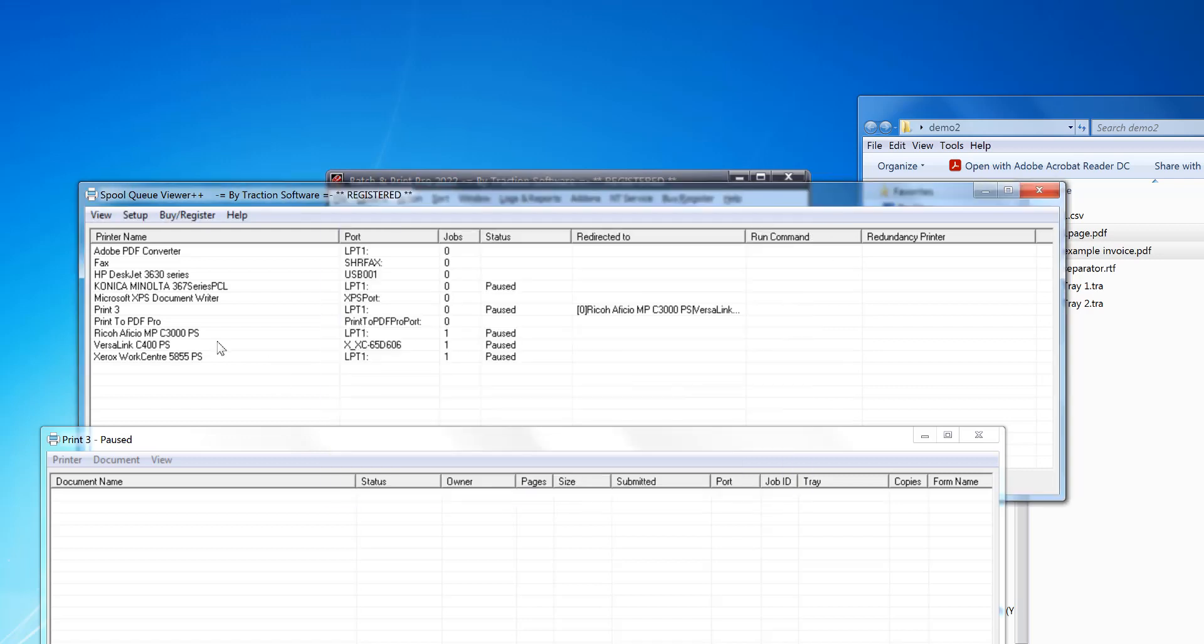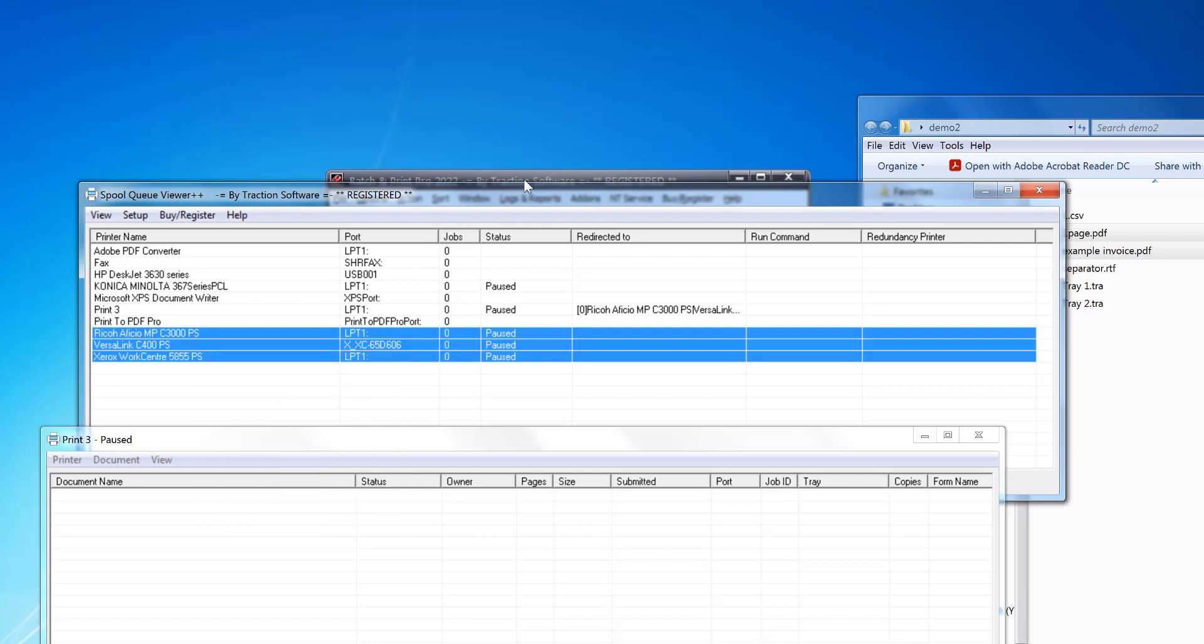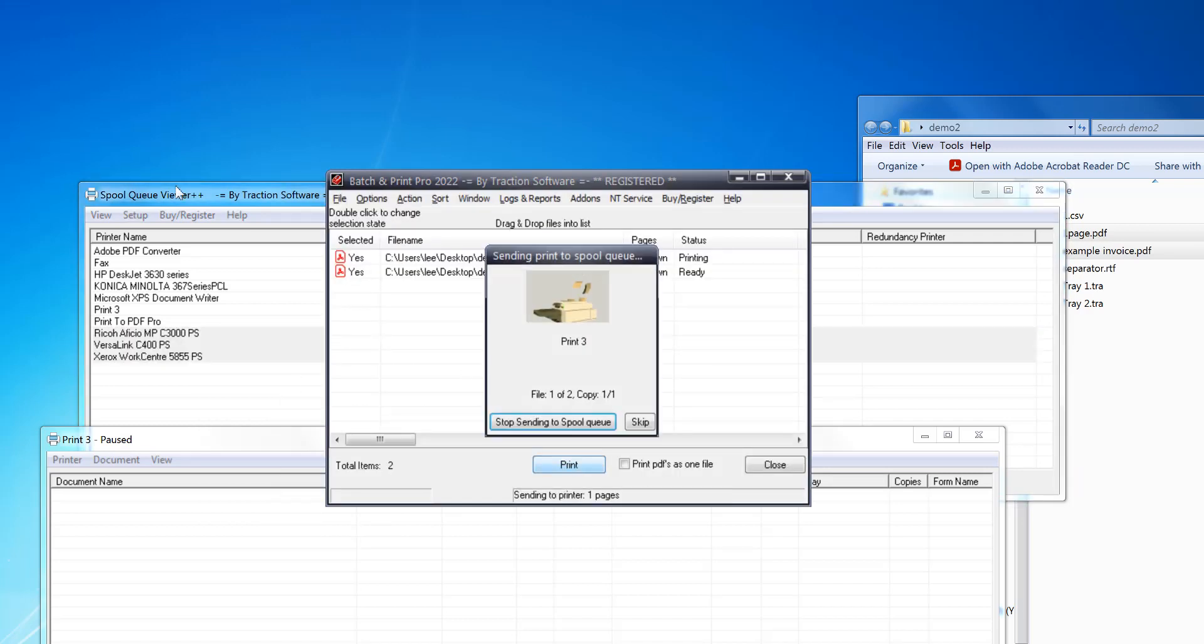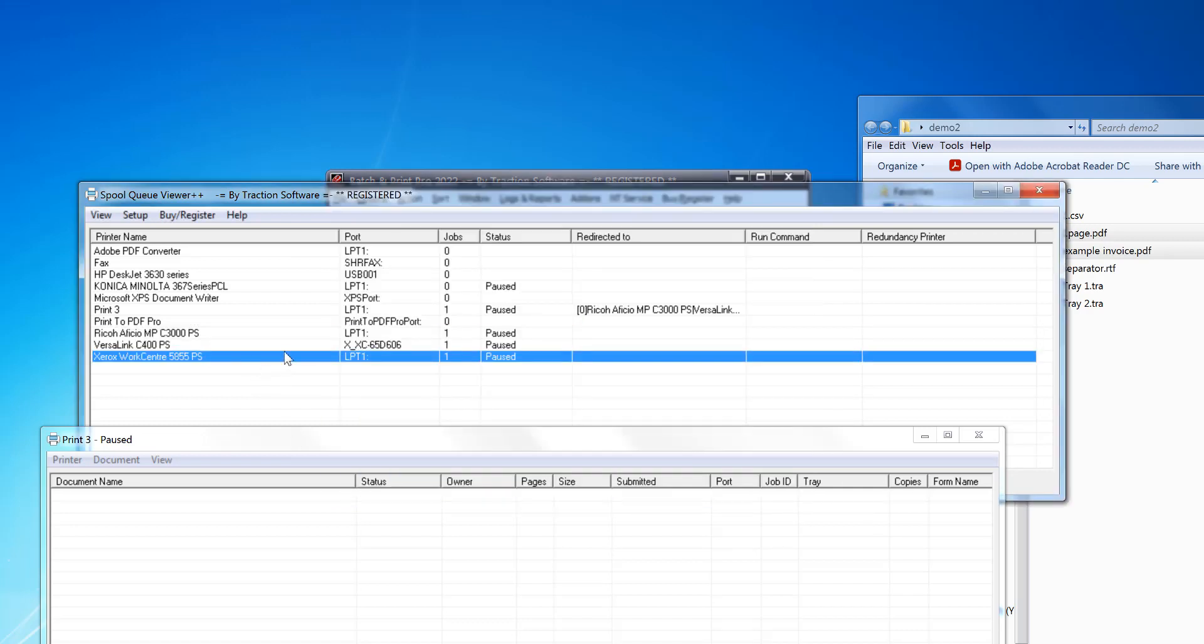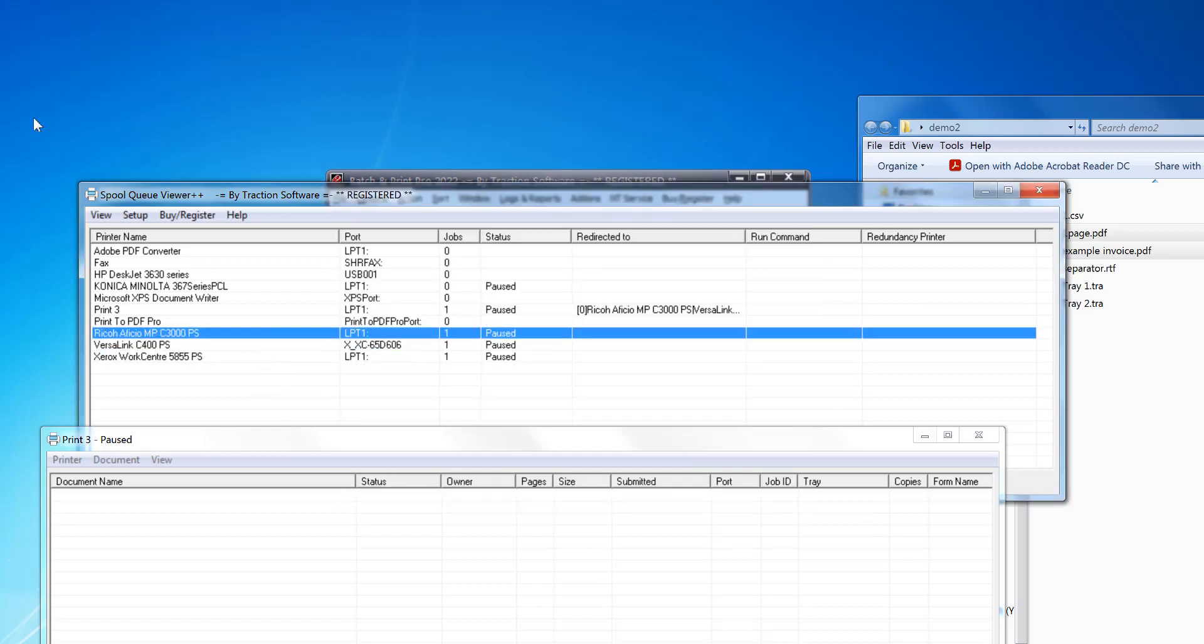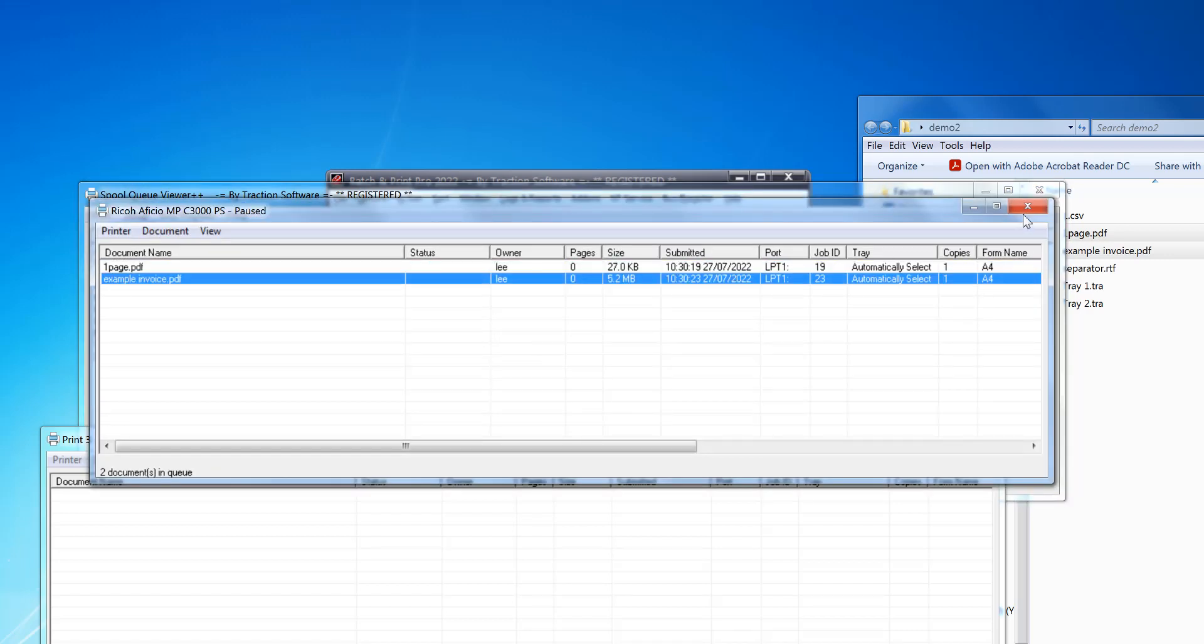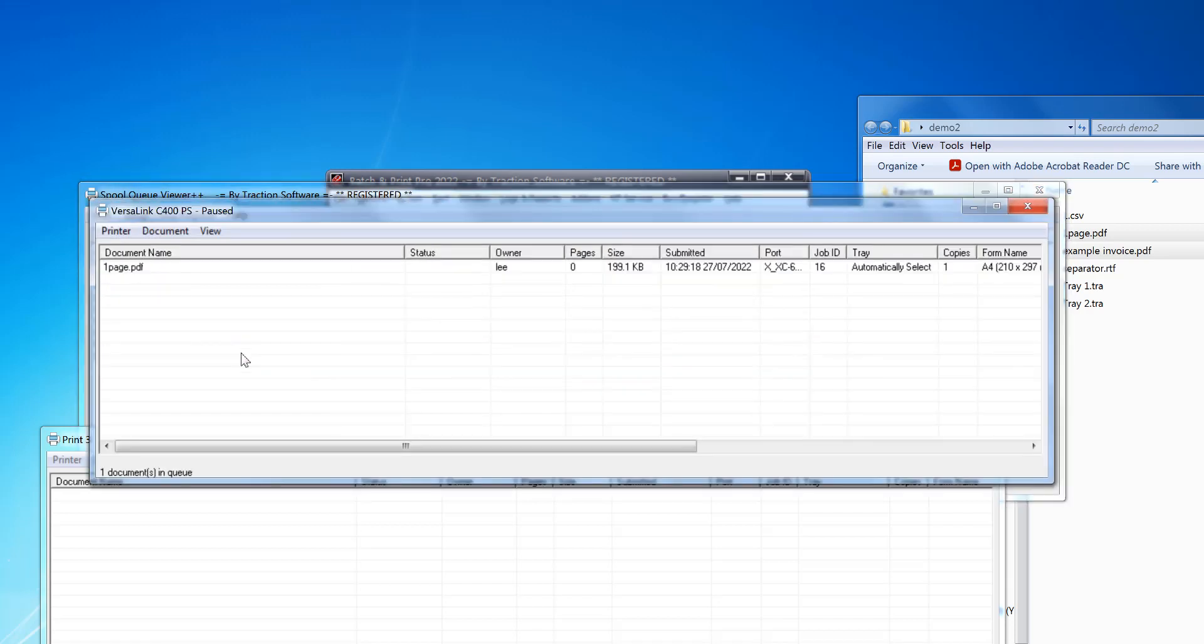I'll demonstrate this. I'm just going to clear those. You can see that it's sending the one page PDF and the example afterwards. It's the same with the next printer.